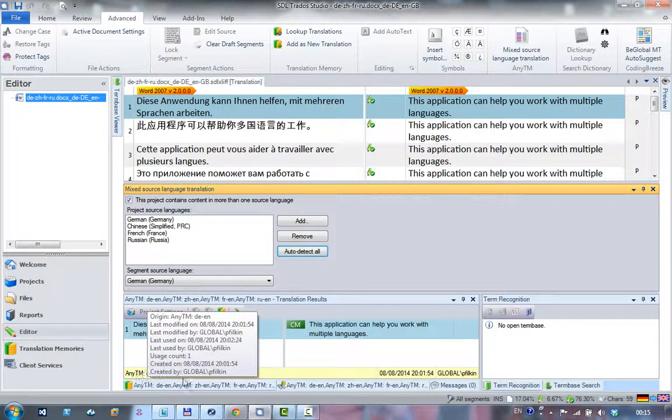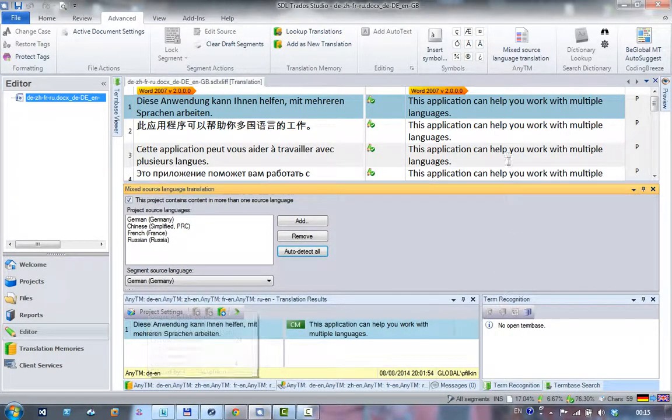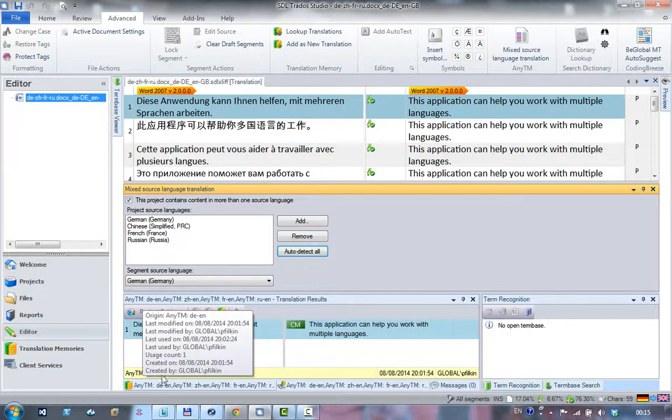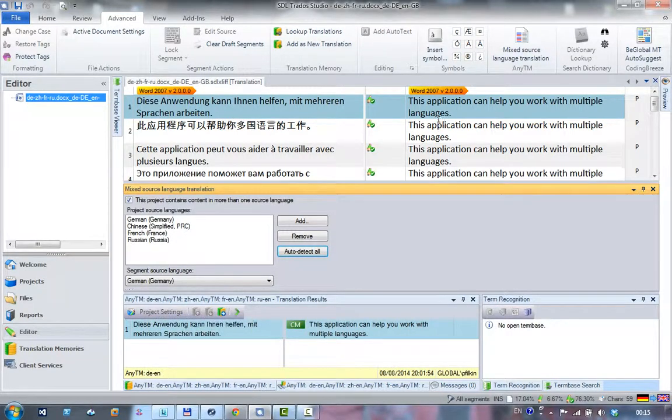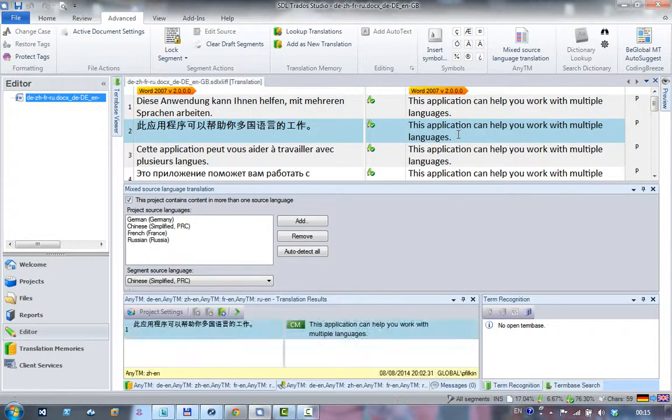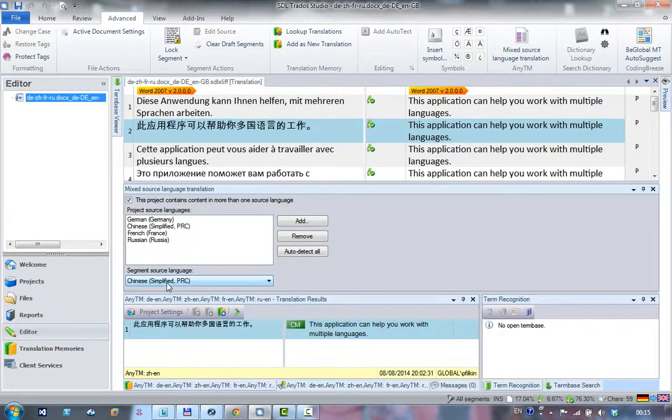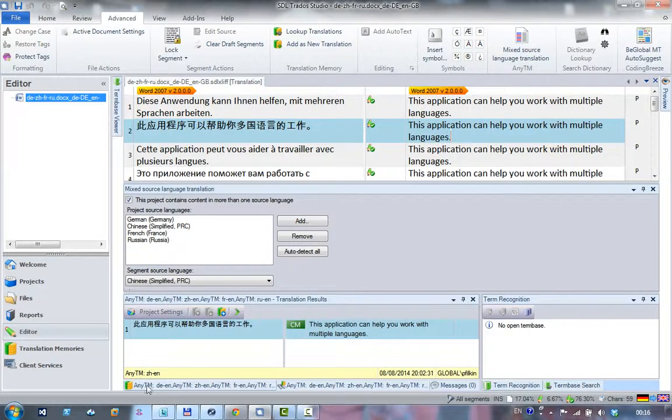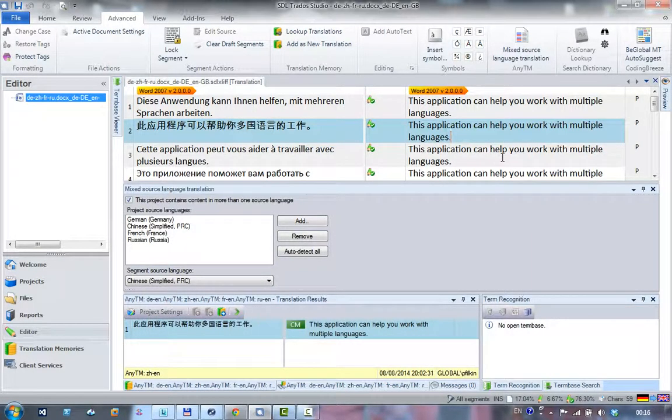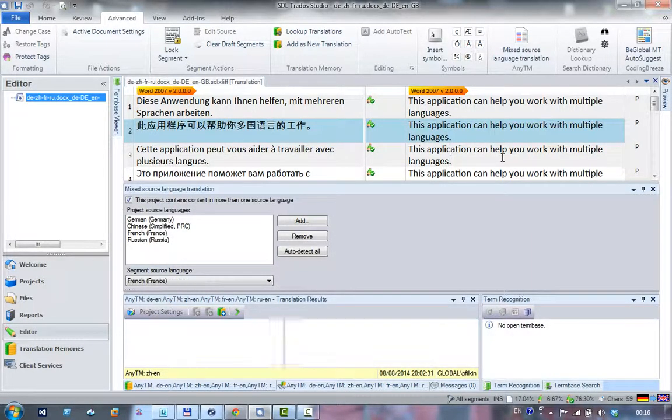So the first segment here, I'm in the German to English. As I move to the second one, notice this is now changed to Chinese and I'm now getting a context match from my Chinese to English. I'll move down to the next one.